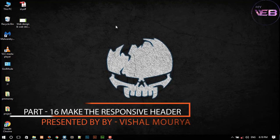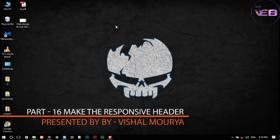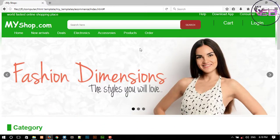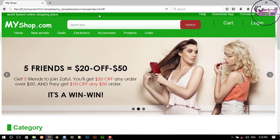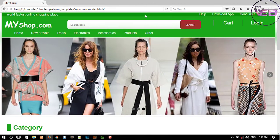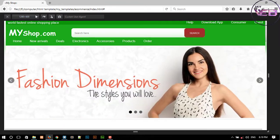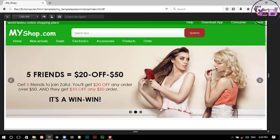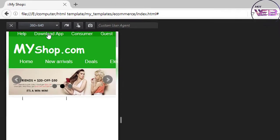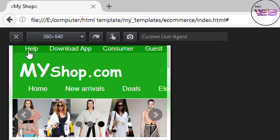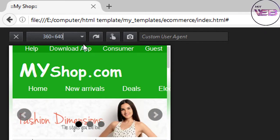Hey guys, welcome back to my YouTube channel. My name is My Wave, and today I am continuing my second video of making this e-commerce website in responsive mode. In the last video we were working on the subheader to make it responsive. When I press Ctrl+Shift+M, you can see our subheader — it looks professional, using mobile responsive layout, so our paragraph is visible.